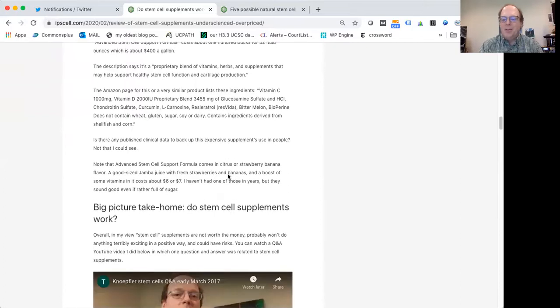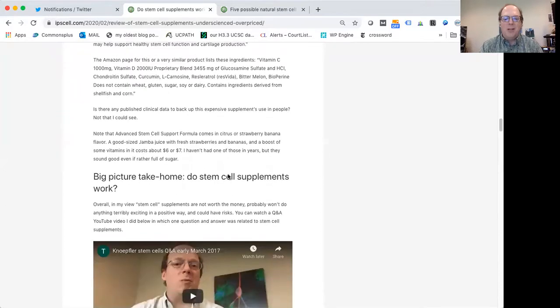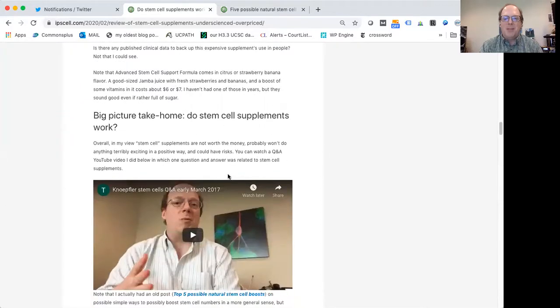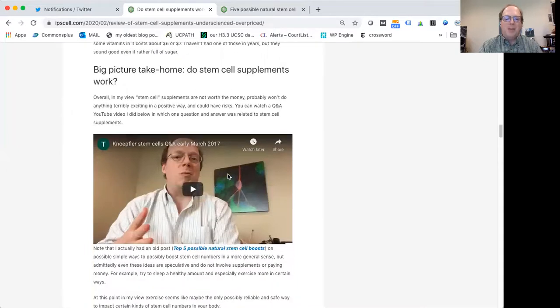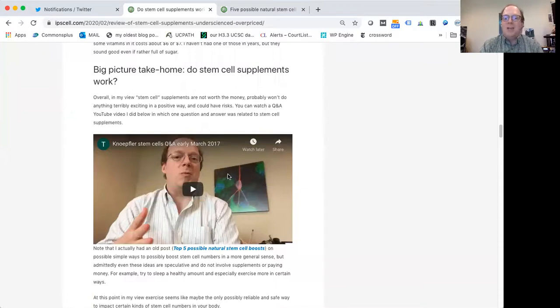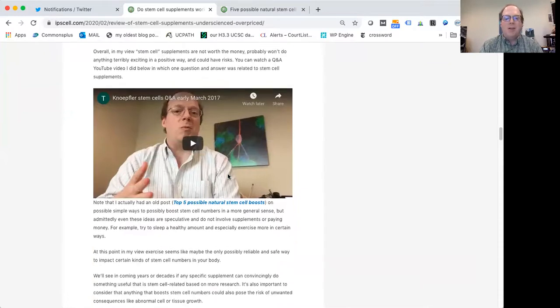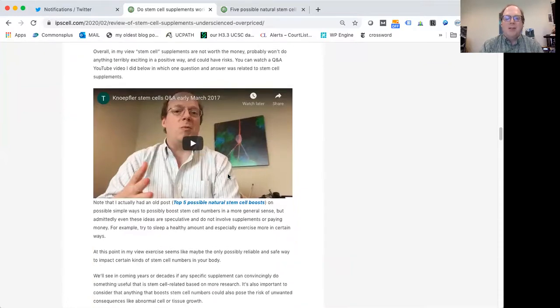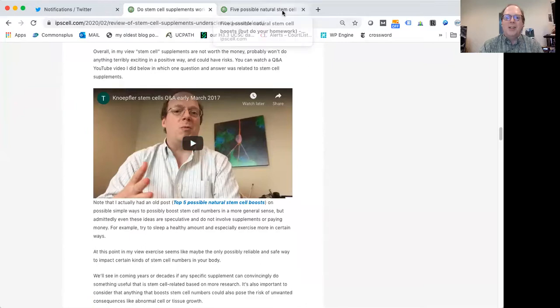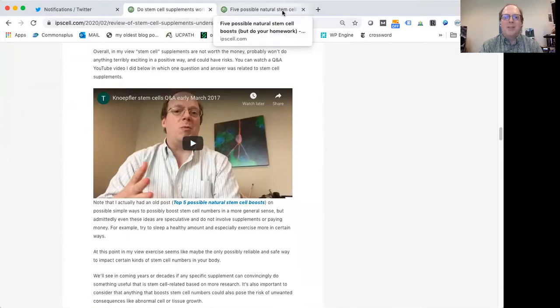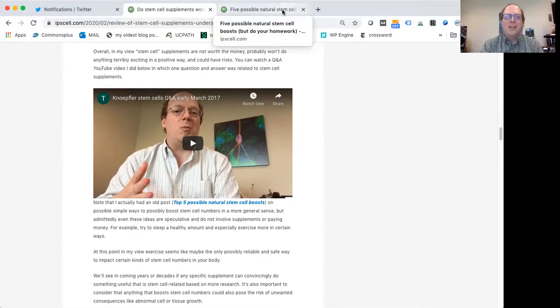So again, big picture take home on stem cell supplements. It's a waste of your money. Even if they do something, if they're active in your body, we don't really know, is that useful? Is that actually, could that be harmful? So I don't think these are necessarily a great idea. You save your money, use it for something else that you enjoy more, buy yourself some chocolate or something.